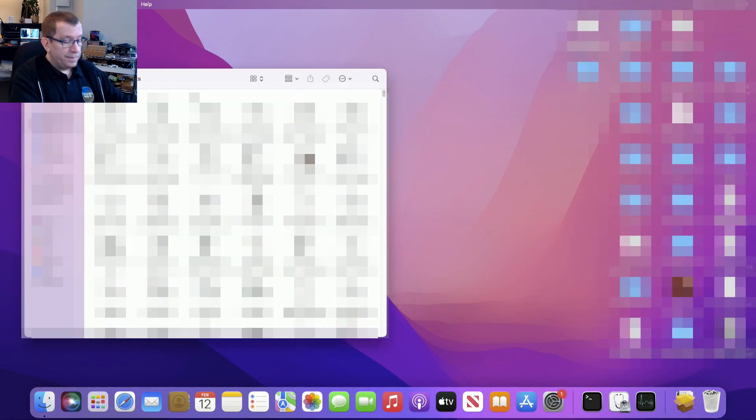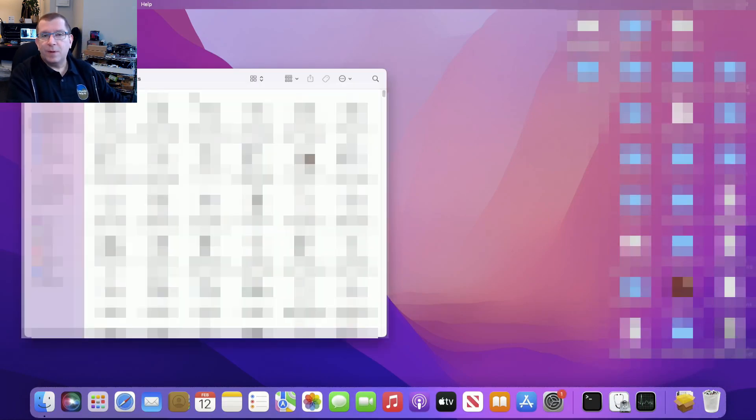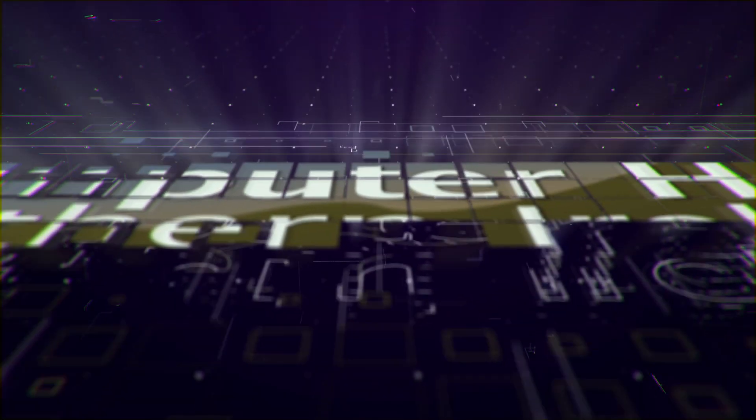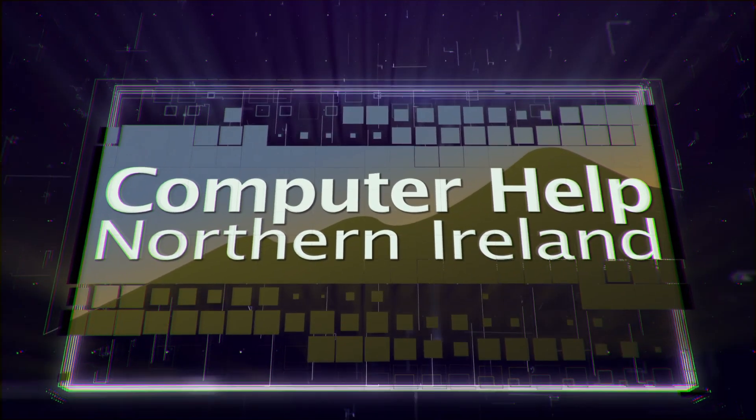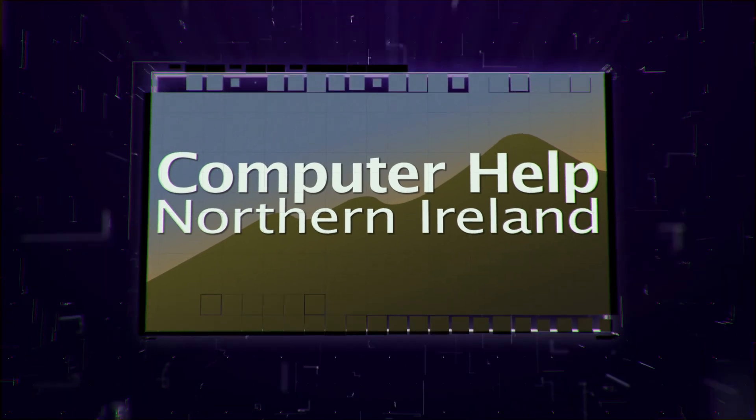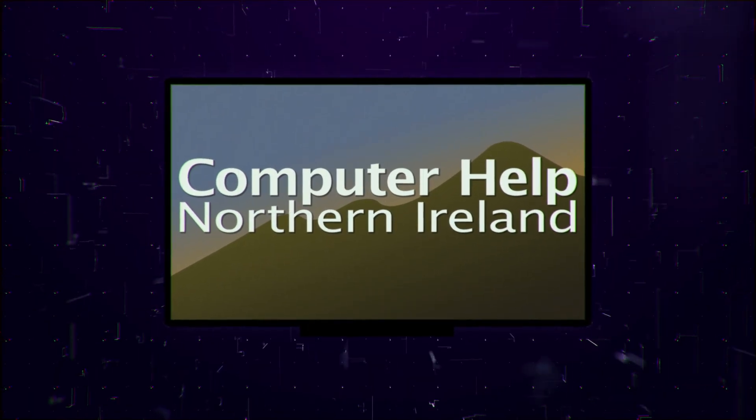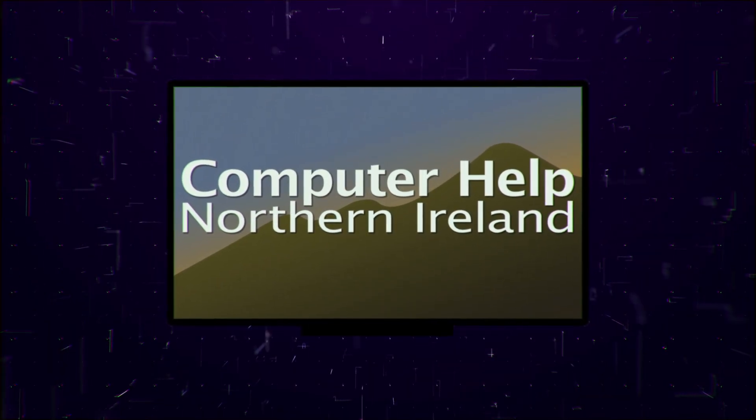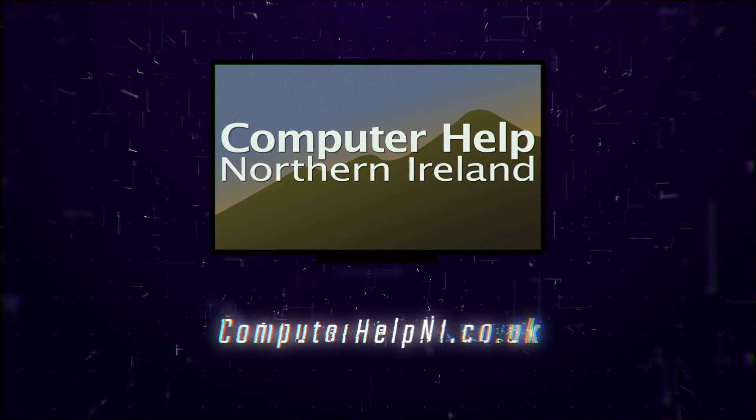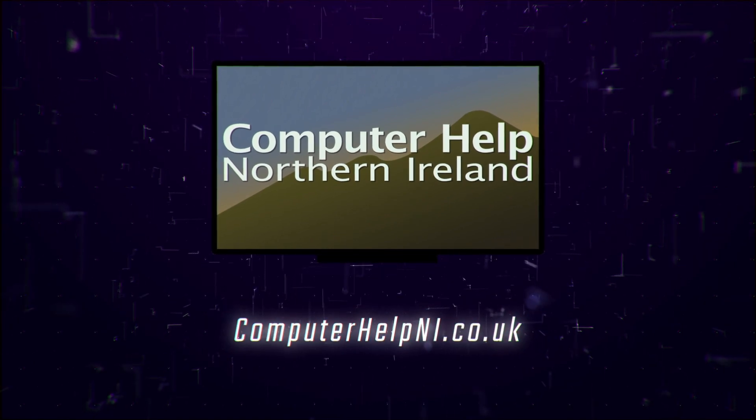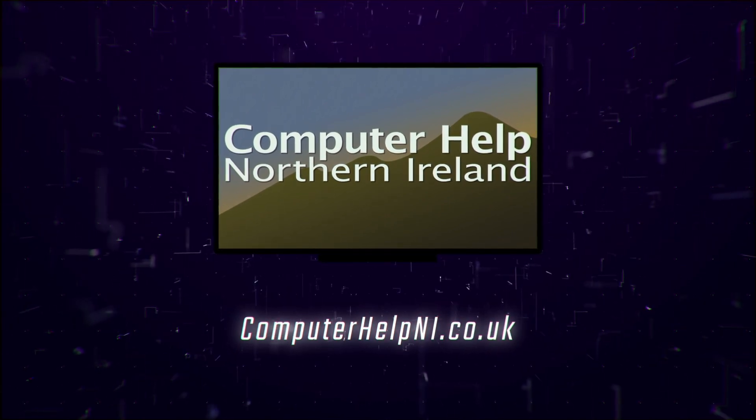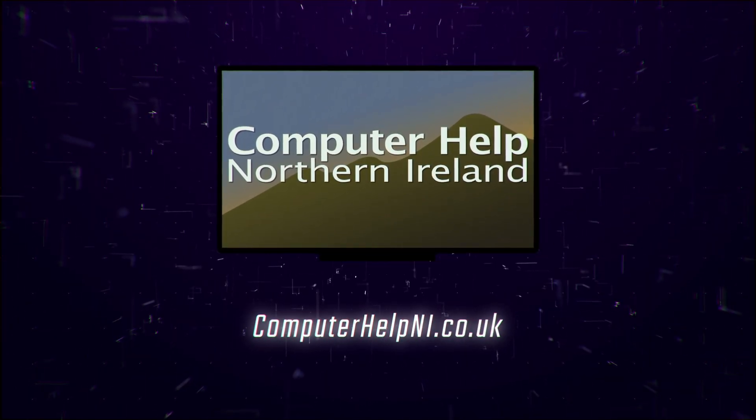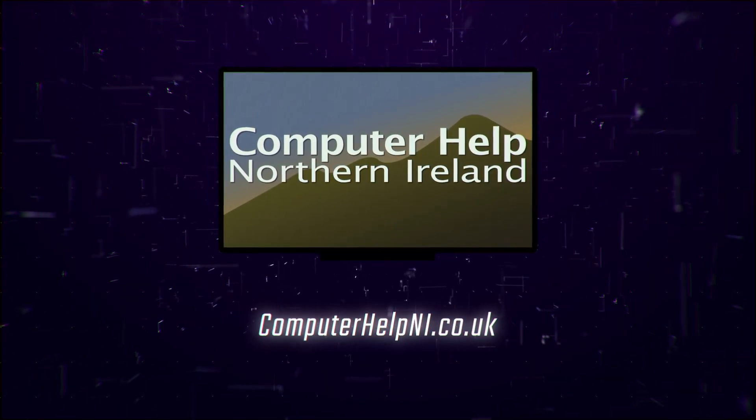That's it, that's done. So thanks for watching.